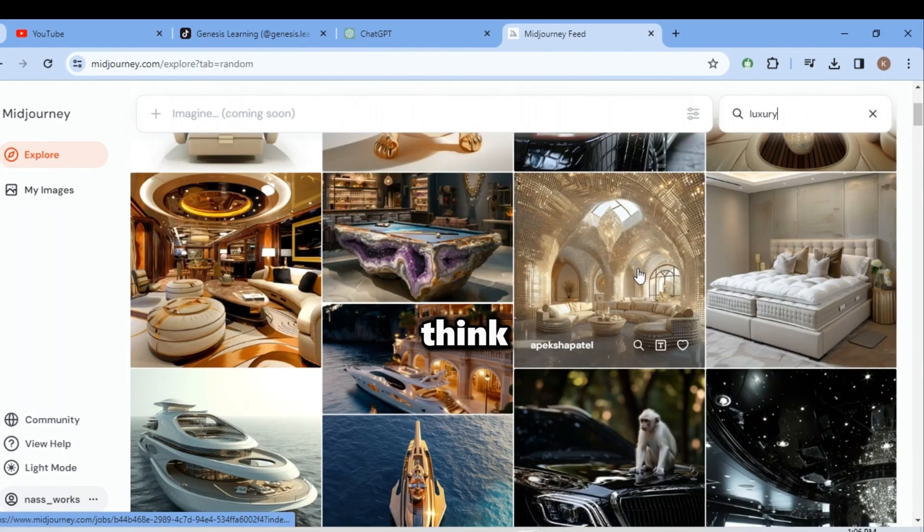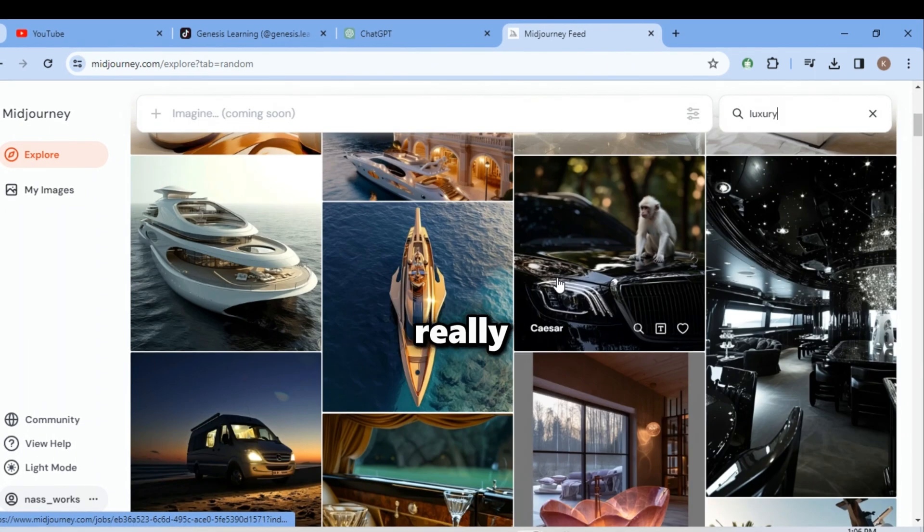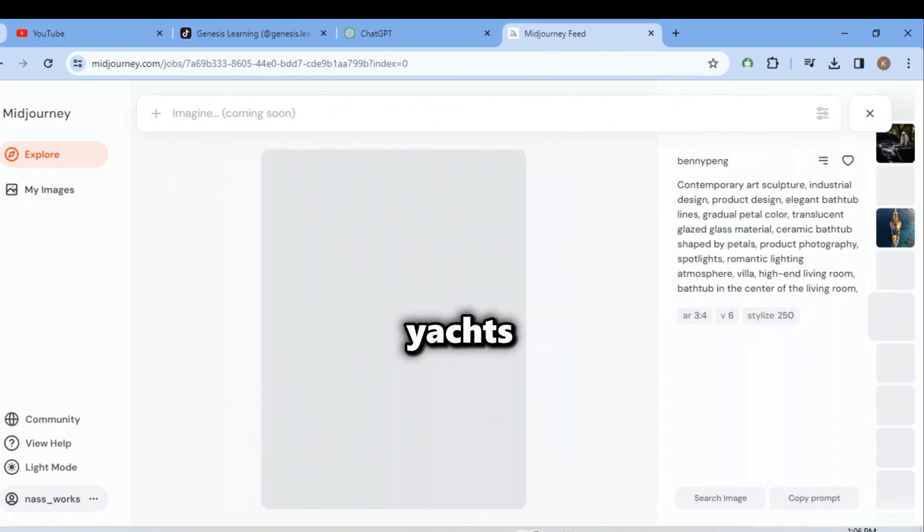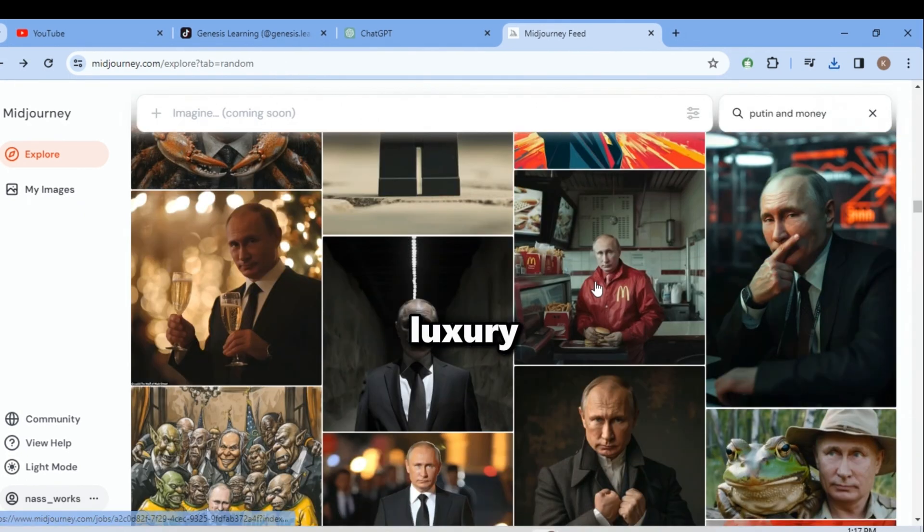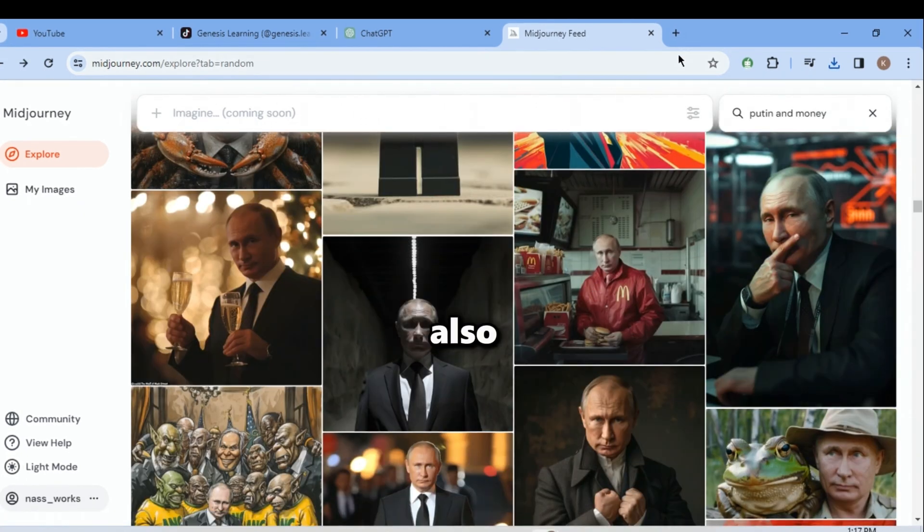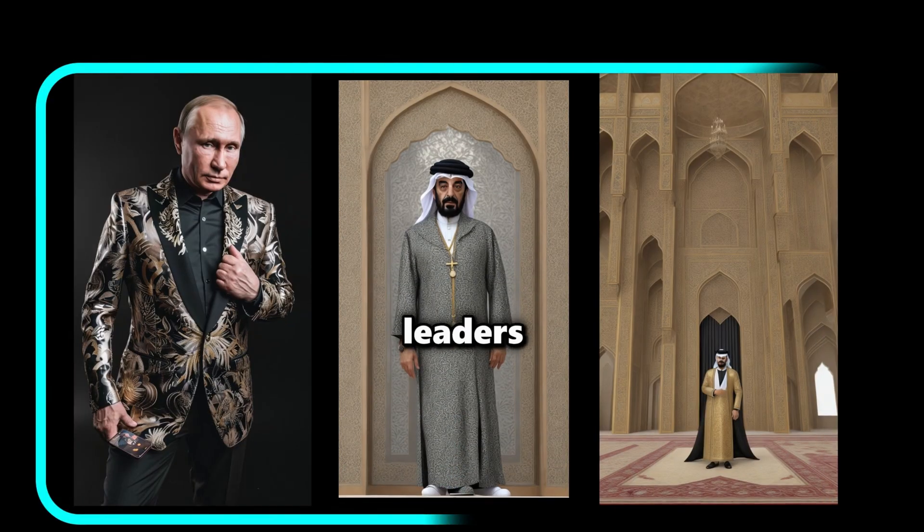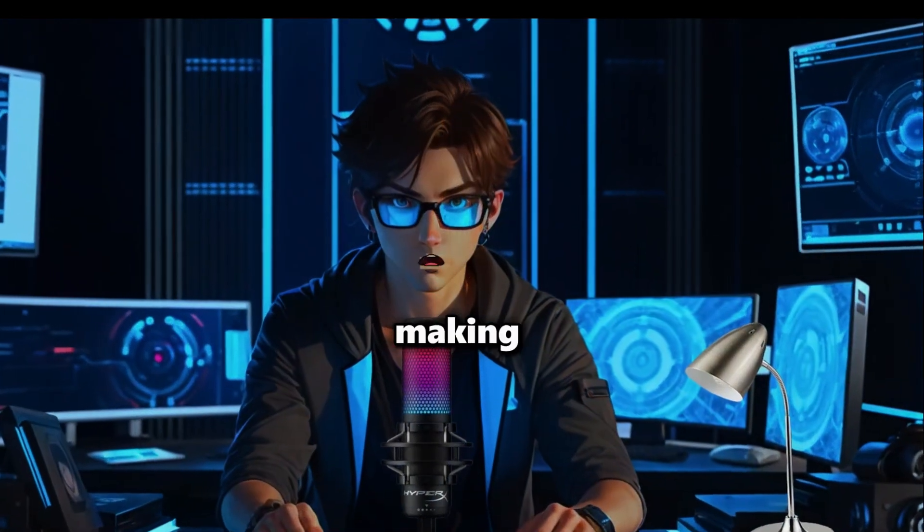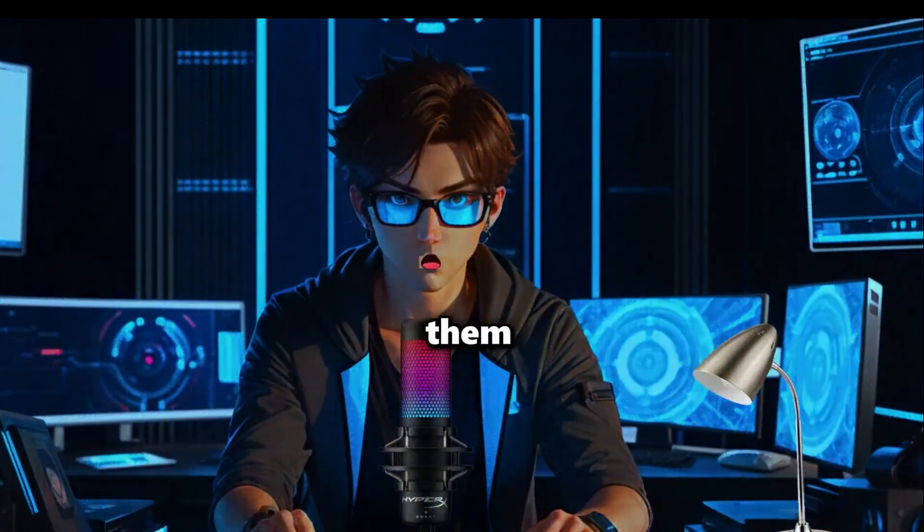Now click on search prompt bar and search for luxury or anything related to what you're making video about. I think all these images look really nice since my video is about yachts, Rolls-Royce, gold, and luxury. I will also download all three richest leaders' images since the video I'm making is about them.